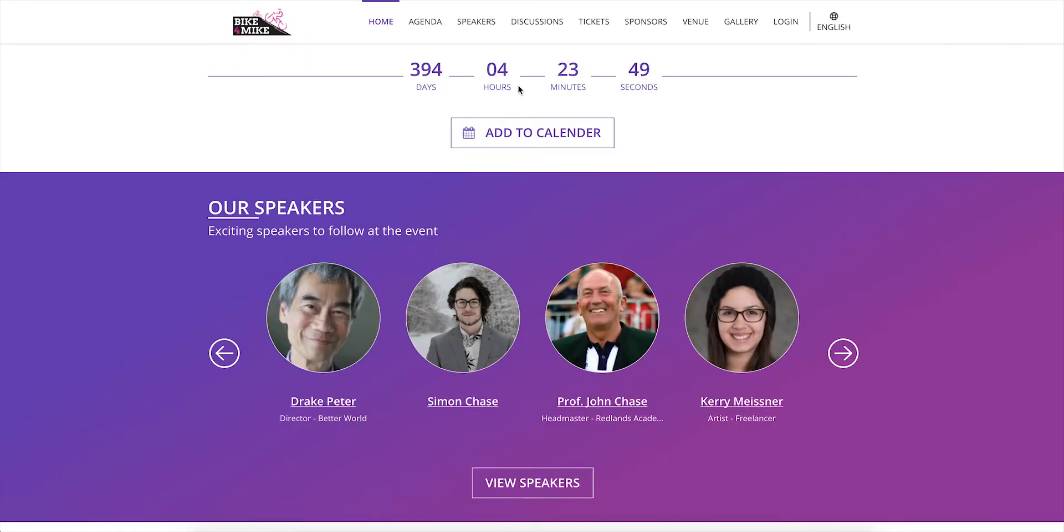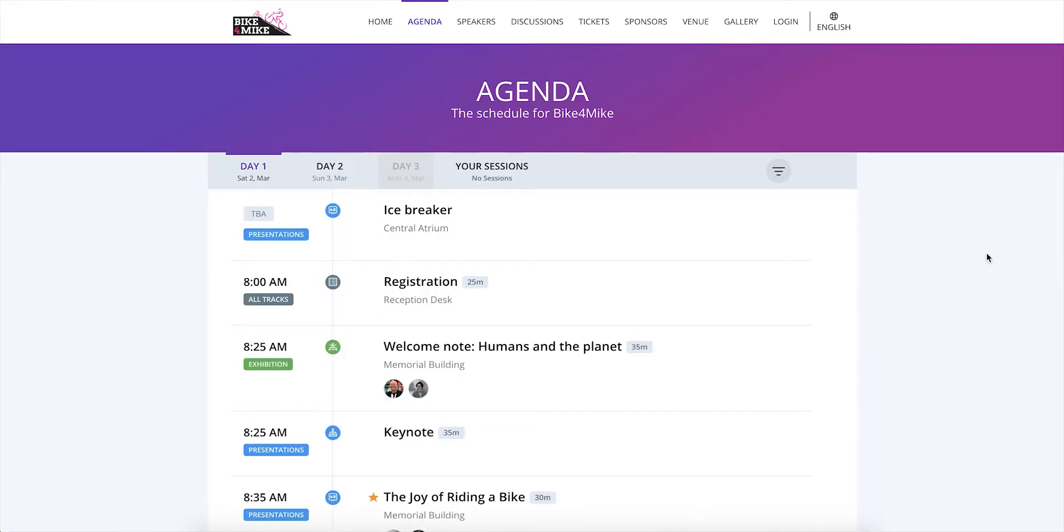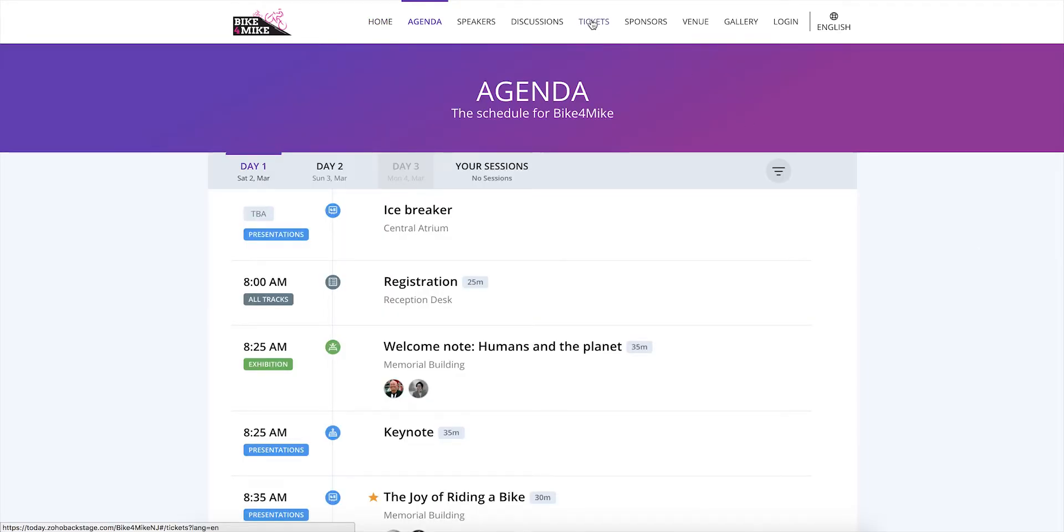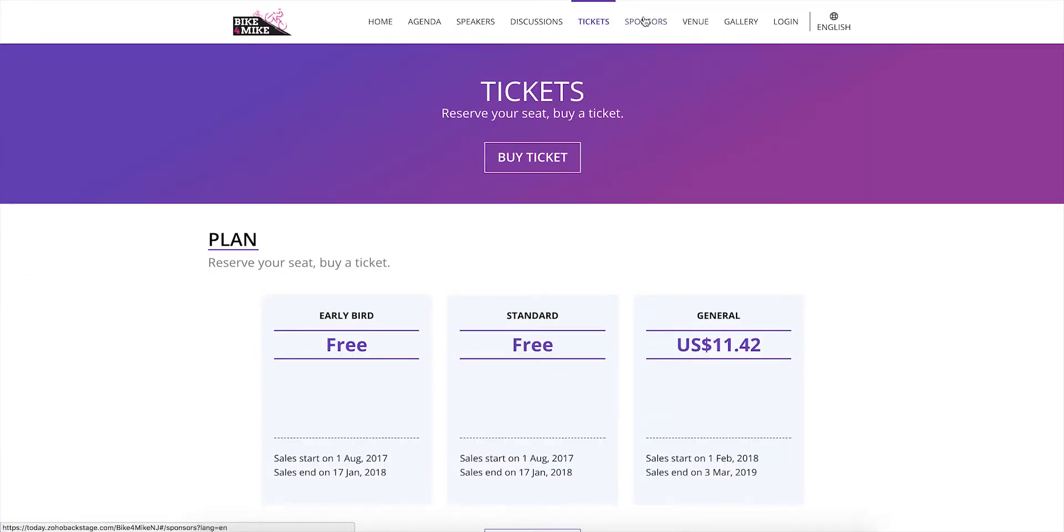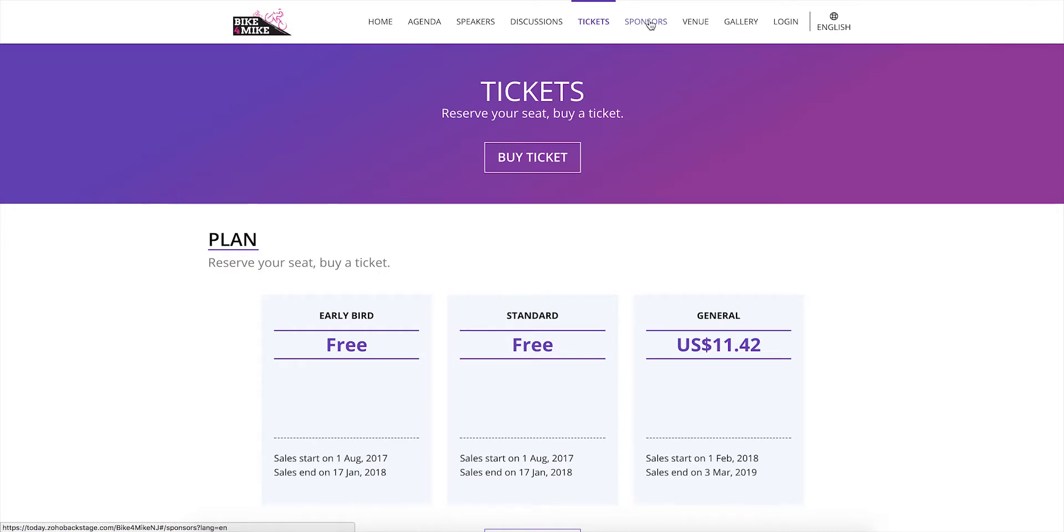You can also access other things like what sessions will be taking place and ticket and sponsor information. Please note that based on the event organizer's design, the names of the pages, tabs, and buttons in the microsite might vary.